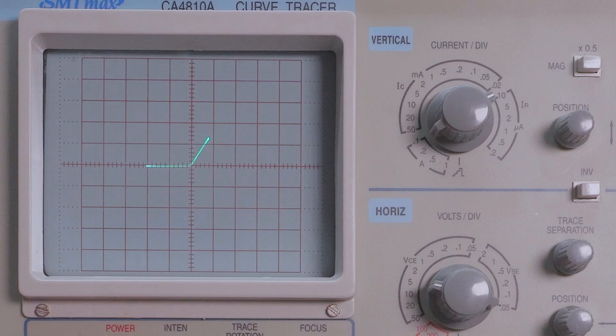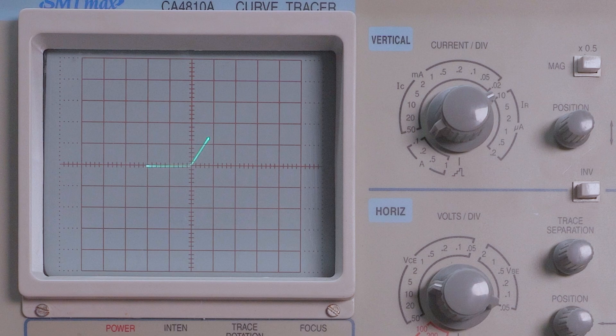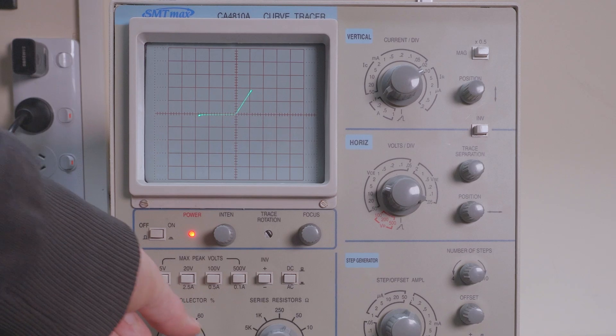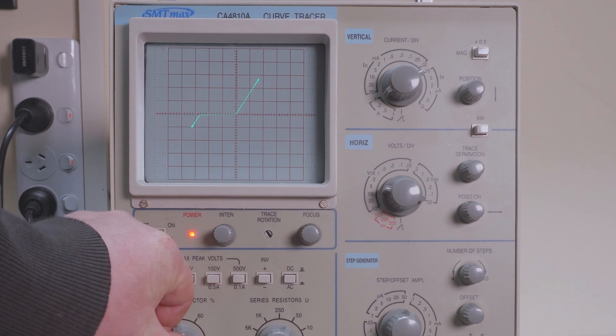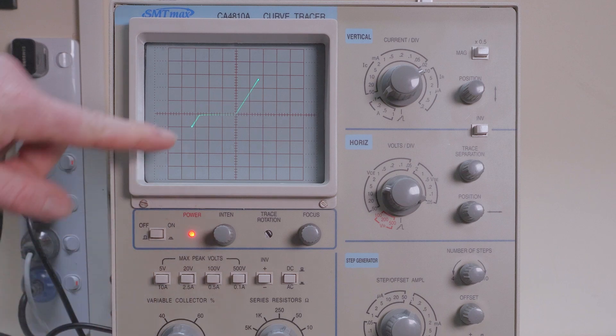Here's the Zener diode. You can see now we've hit the forward bias region and if I keep cranking it up you'll see we hit the Zener region.